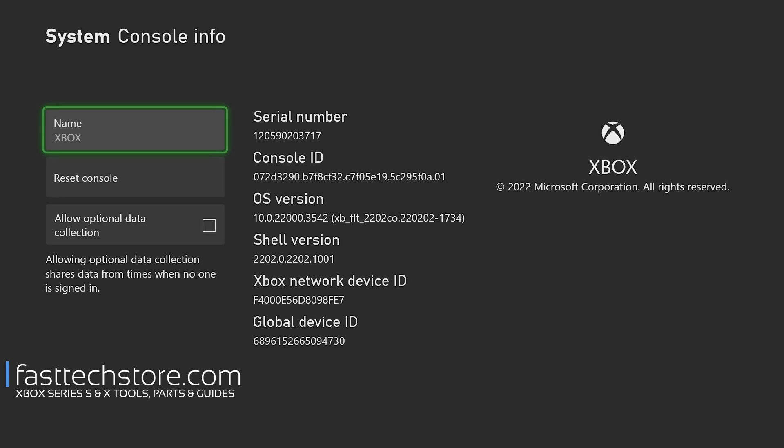Here you can see a bunch of other information like Console ID, operating system version (we're on 10.0.22), Shell version, Xbox network ID, Global device ID, and this is where you can find all this info.